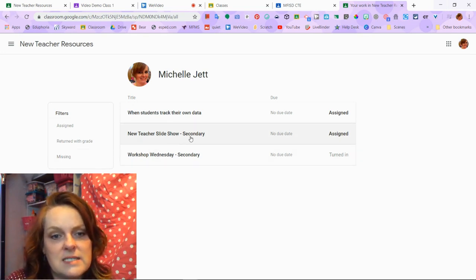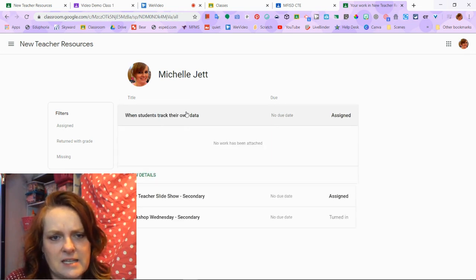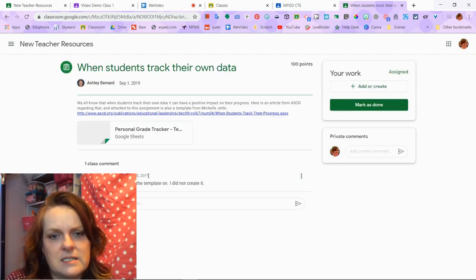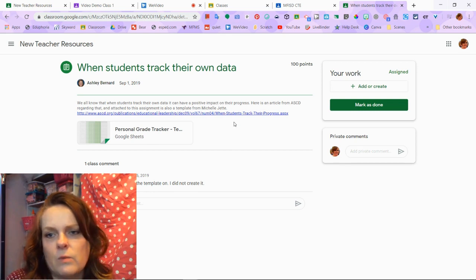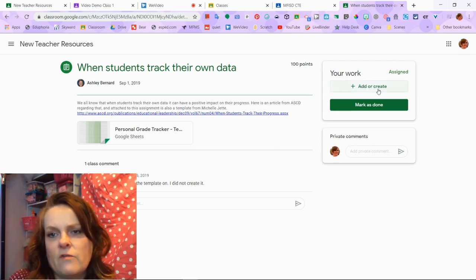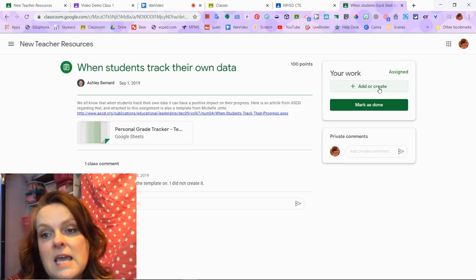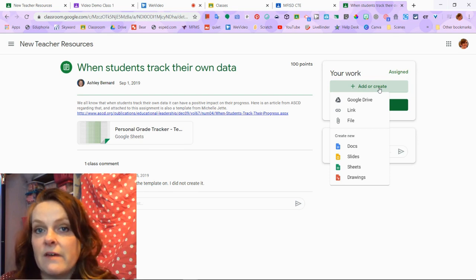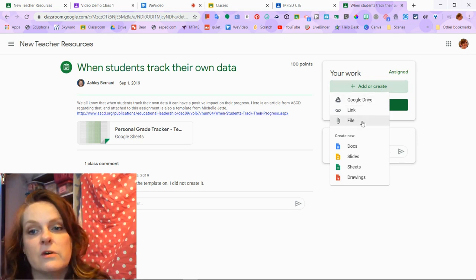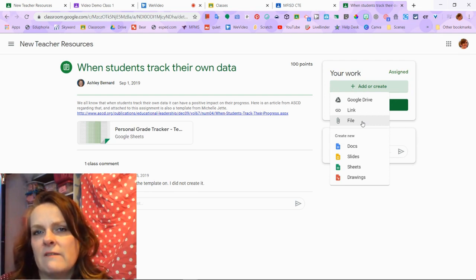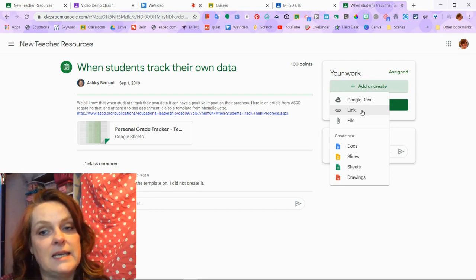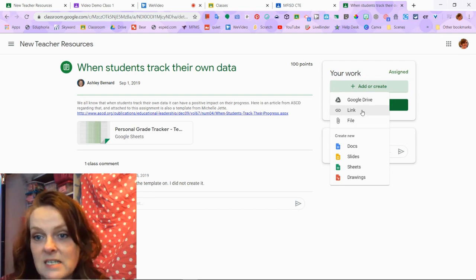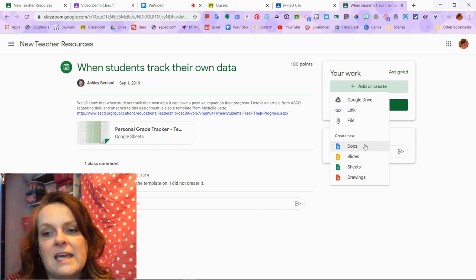When you get to an assignment, let's say I click on one and view the details — I have instructions and a Google Sheet here. Over on the right is the place where I can do my work. I can click Add or Create. If I've already done the assignment, I can add it from my Google Drive, from a file on my computer, or link to it. If I haven't done the assignment yet, I can pick Docs, Slides, Sheets, or Drawings.